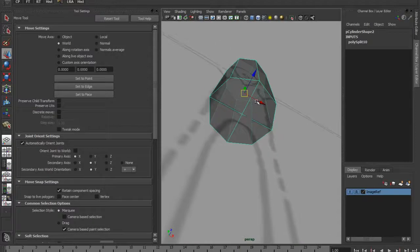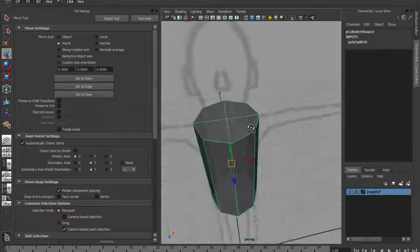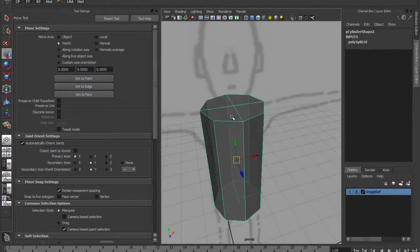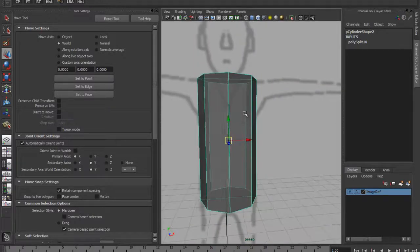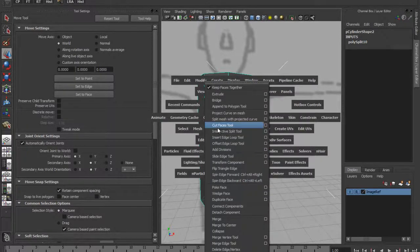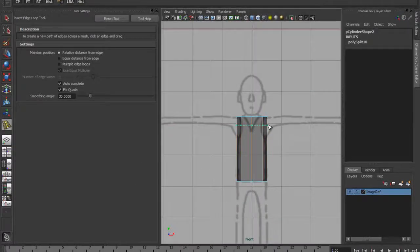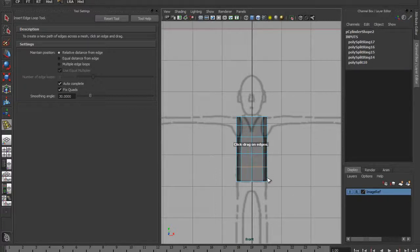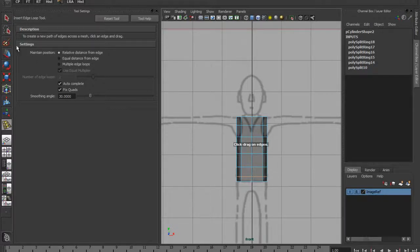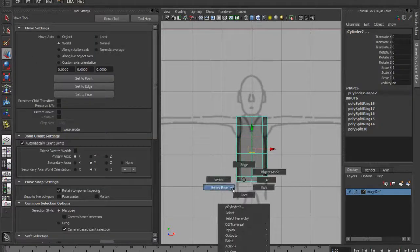I've done it that way now because what I was getting confused with was going across this line - whereas as you saw a second ago, it was absolutely fine going across that one. There's no difference; sometimes things get confused and it's almost certainly a bug. So if I put the insert edge loop tool on there and go to the quad view again to do the same thing I did before.